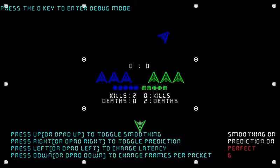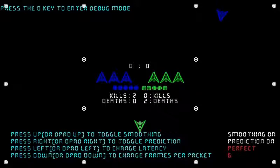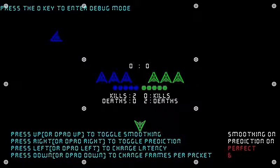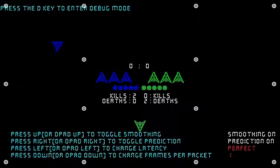And now I'm going to switch it back to perfect, and as you can see it's not as laggy as it was before now. It's moving smoothly right now, and we're going to release the packets being sent.